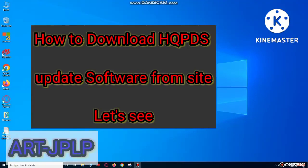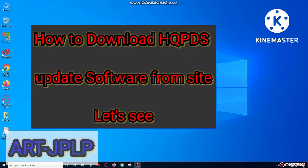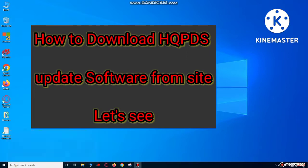Assalamualaikum friends, today I will show you how to download HQPDS software from the website.